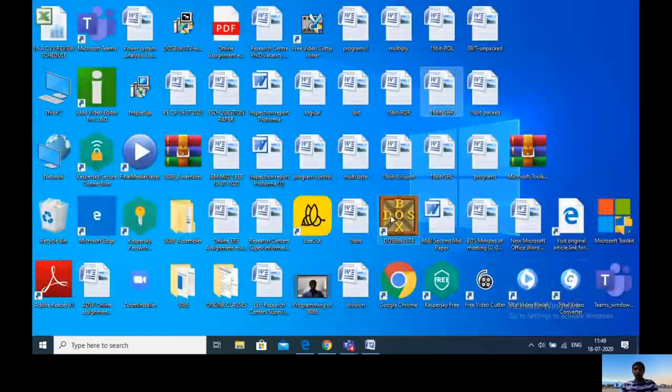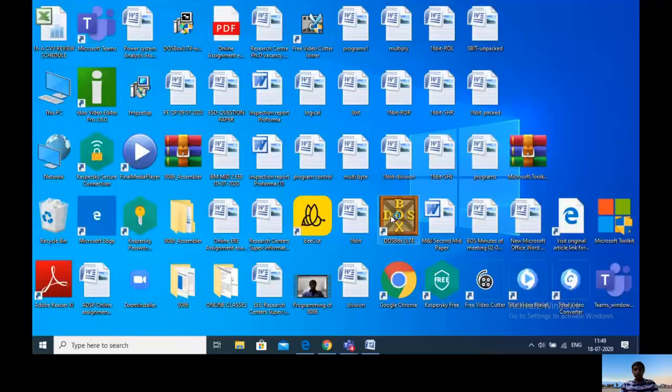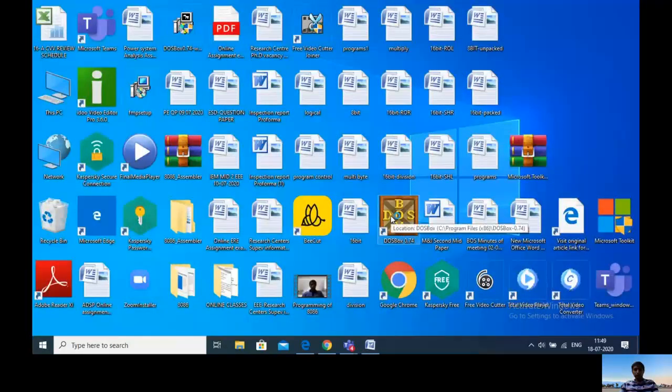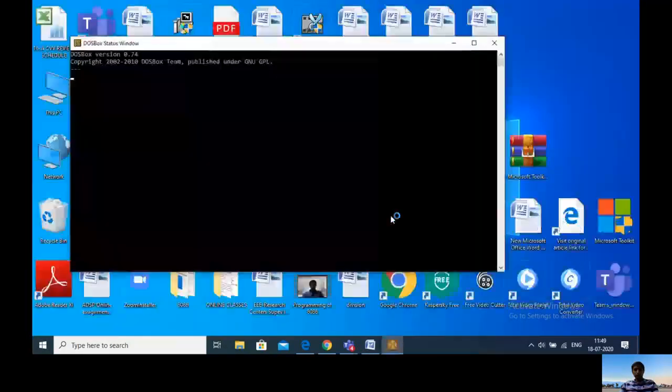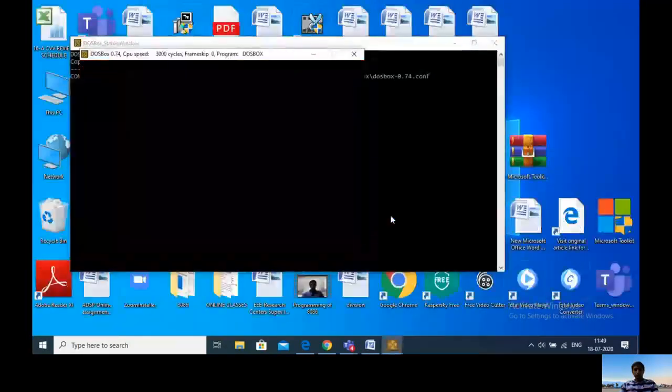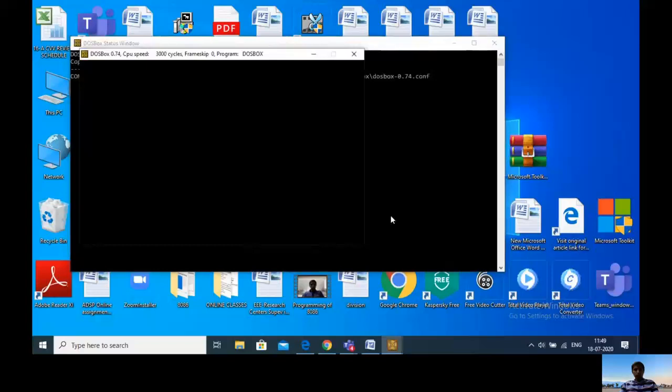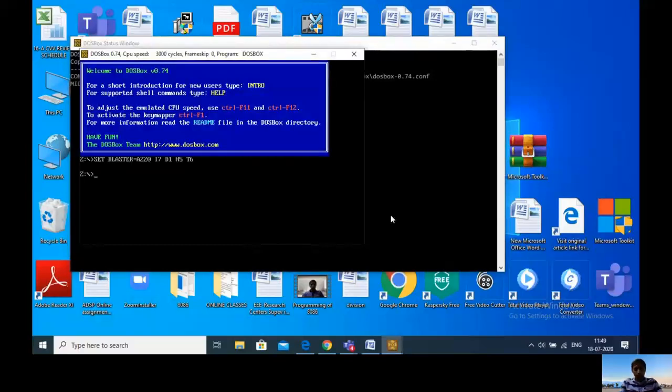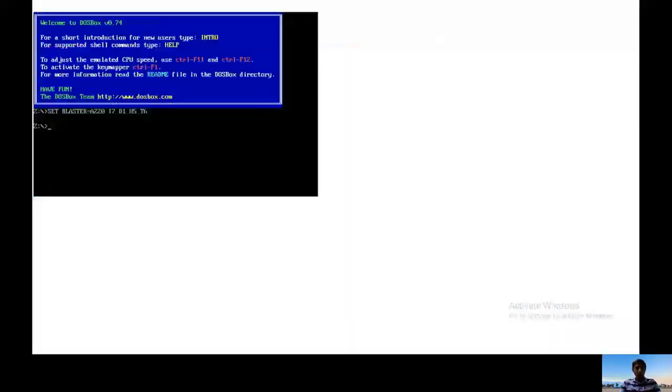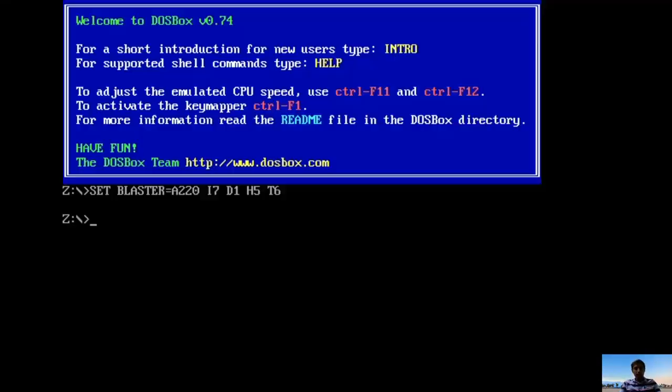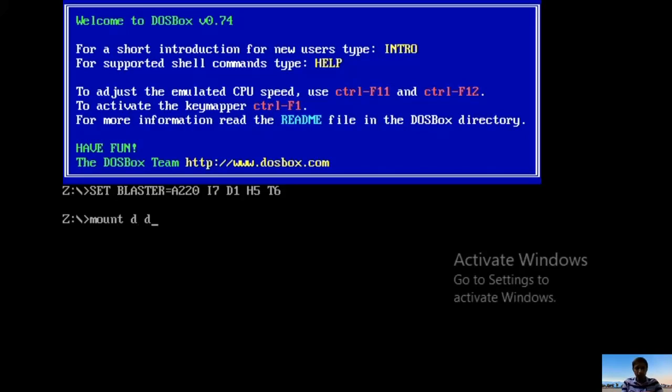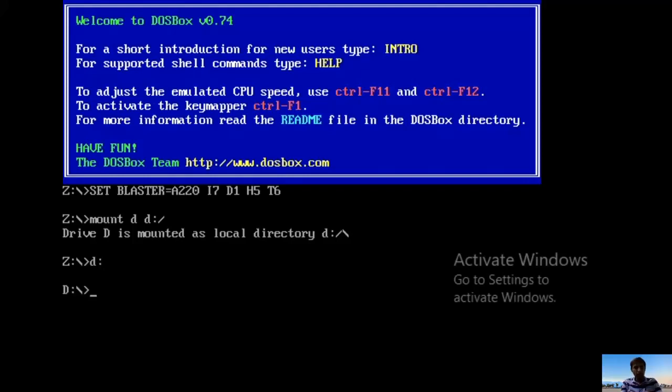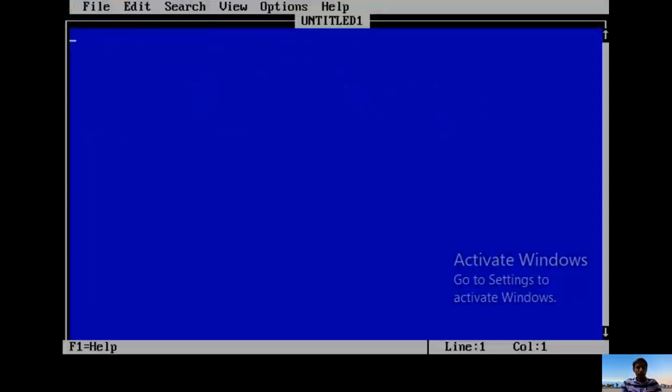First open DOS box, then Alt+Enter to make full screen. Type MOUNT D D colon slash, then D colon, then CD space 8086. Then type edit to open the editor. Here you type your program.